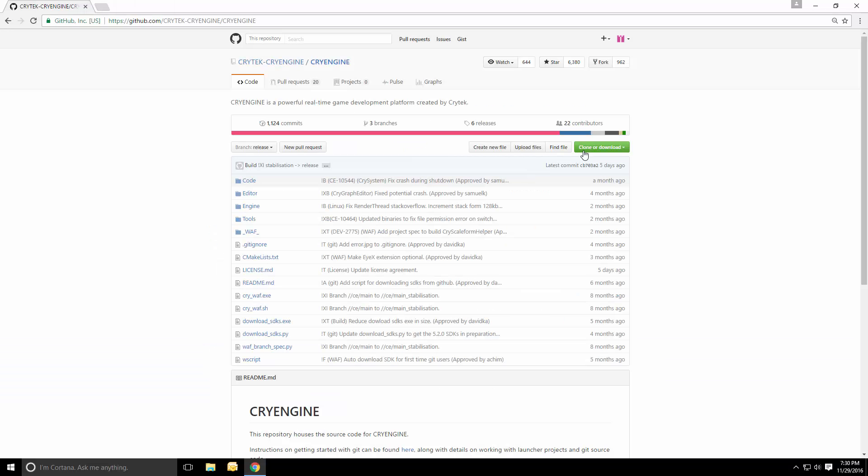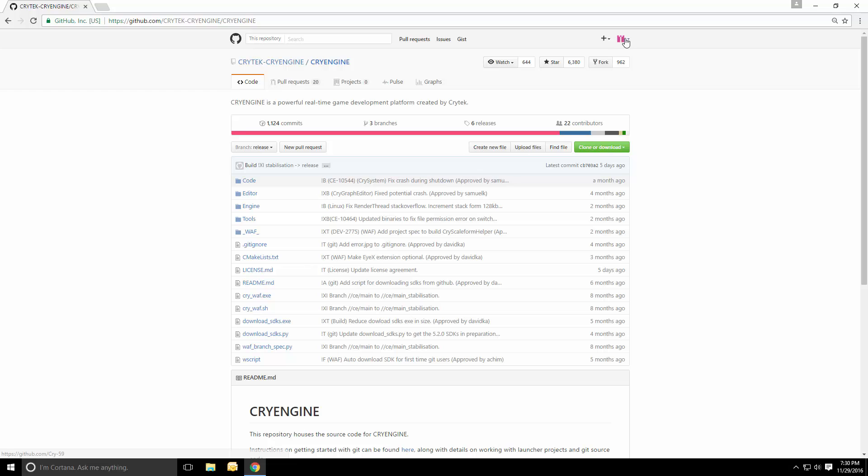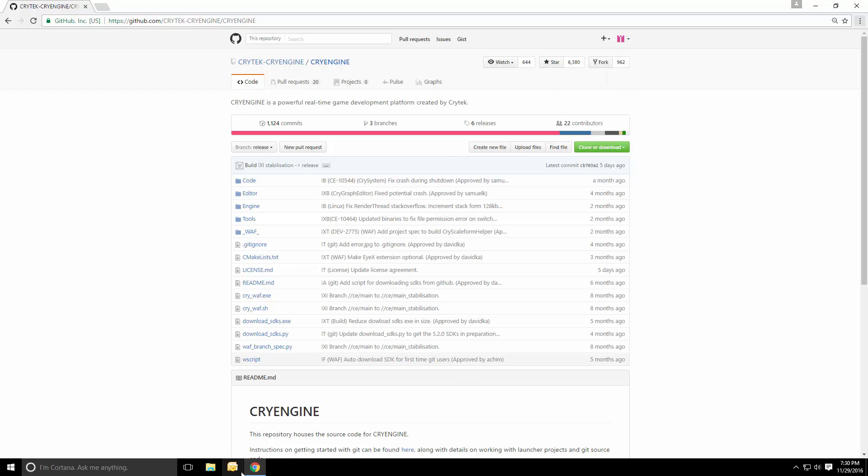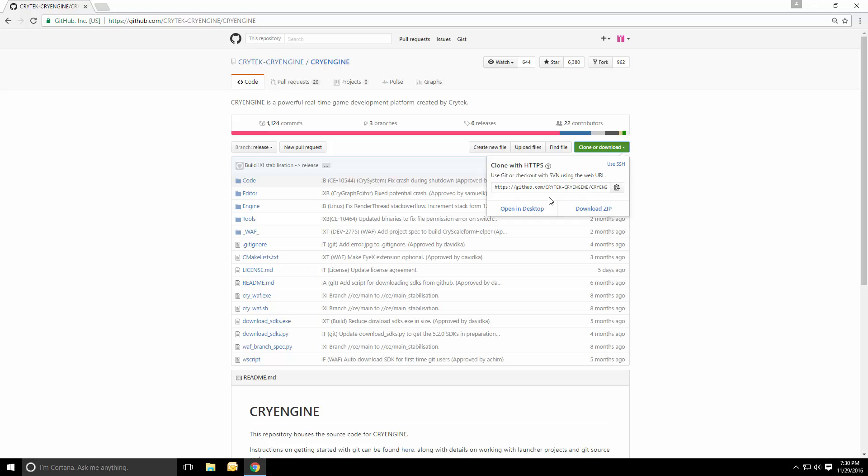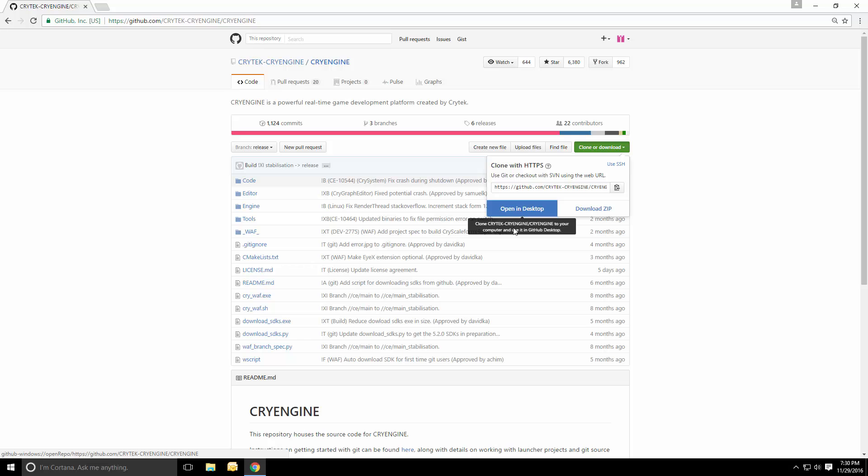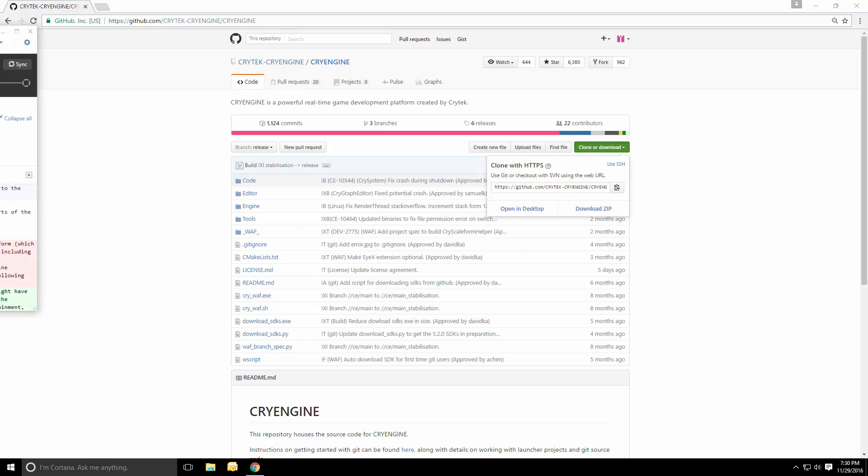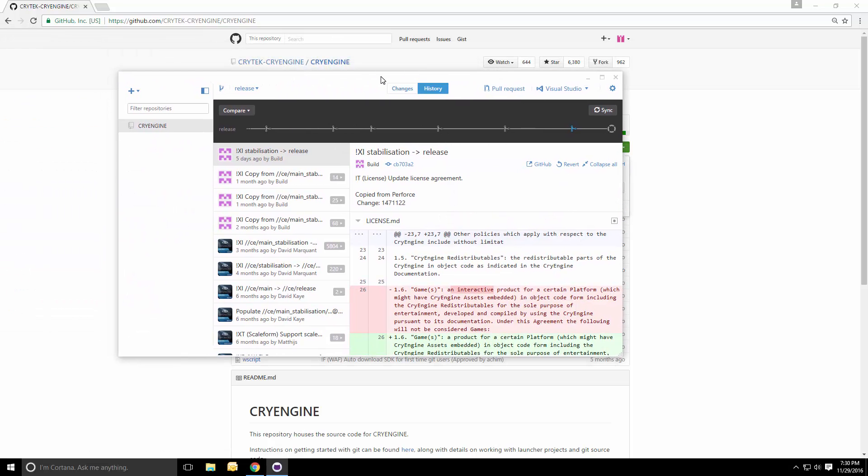So now to make sure, you actually have to be logged in on GitHub.com as well as in the GitHub client. Assuming we are that, we can simply say open in desktop. And getting back to the login, does it cost anything to make an account? Nope. It's totally free.